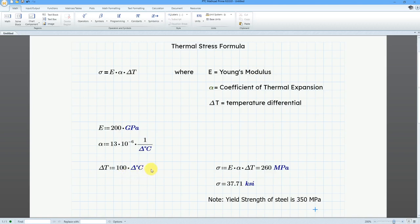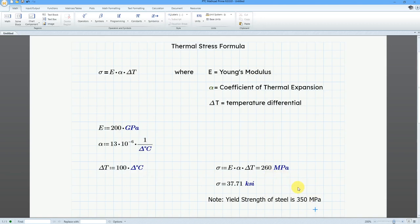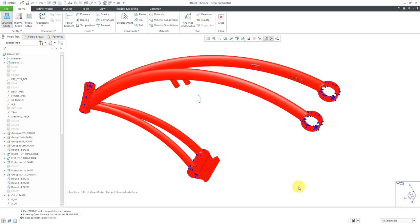pretty big, of 100 degrees Celsius. You can see the resulting stresses. In this particular case with a delta of 100 degrees Celsius, that would be 260 megapascals when the yield strength of steel is 350 megapascals. For big temperature differentials, yes, you can have big stresses. Alright, back over into Creo Simulate.